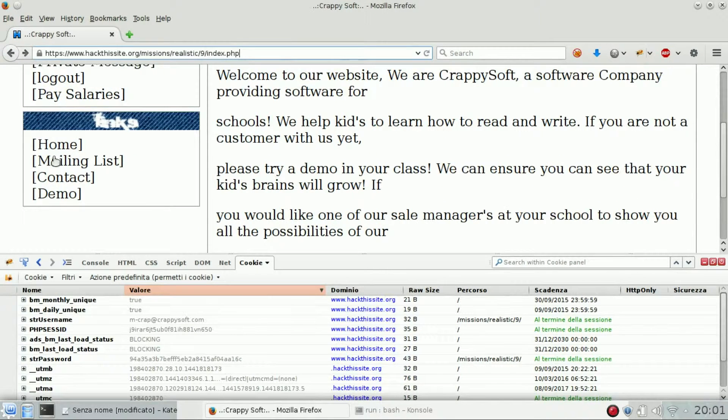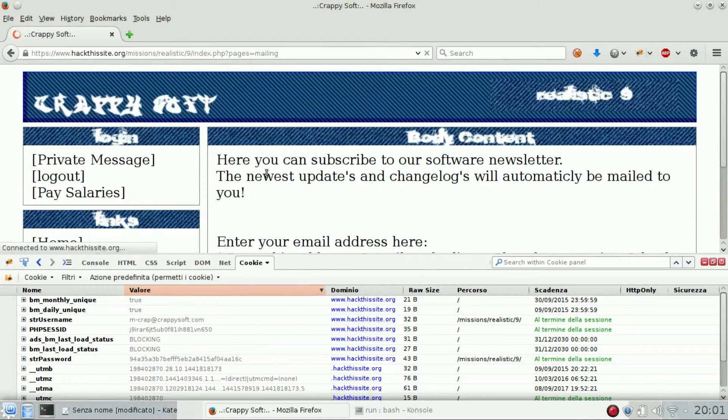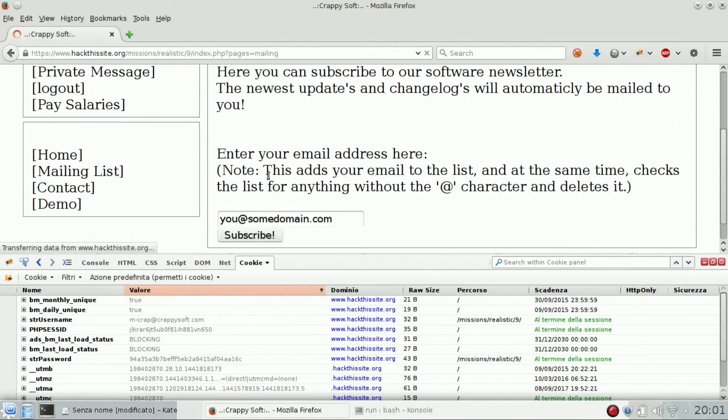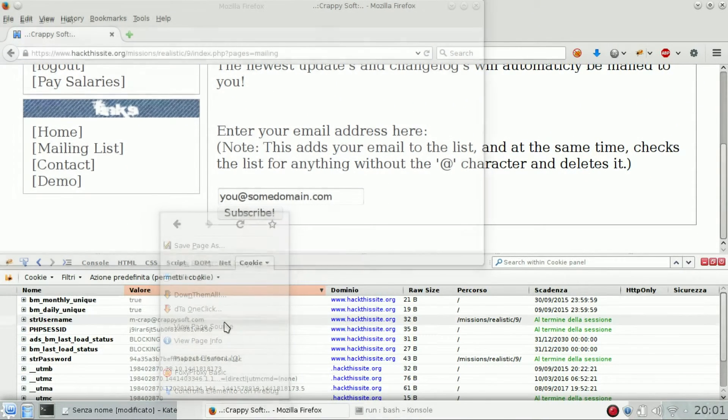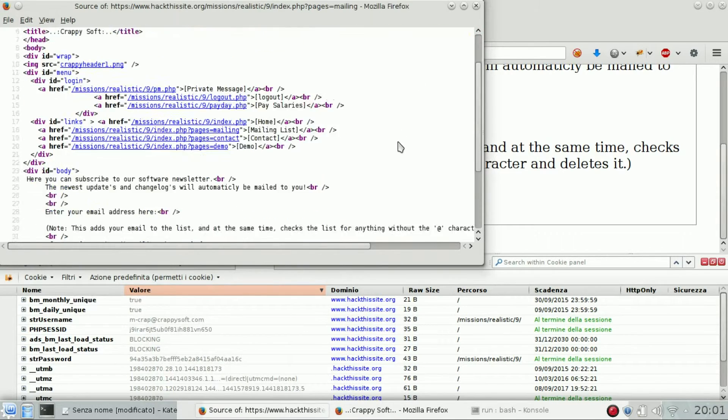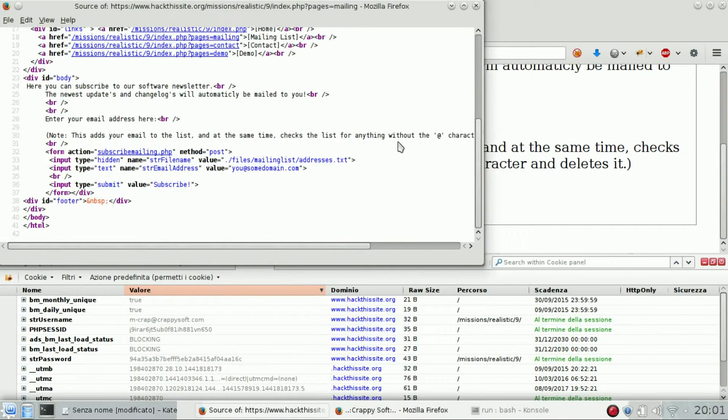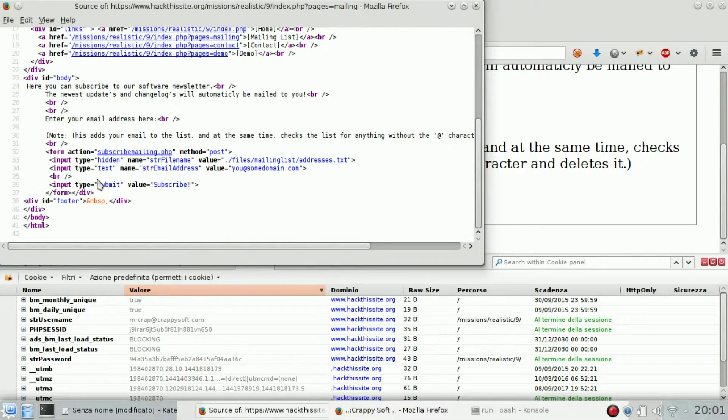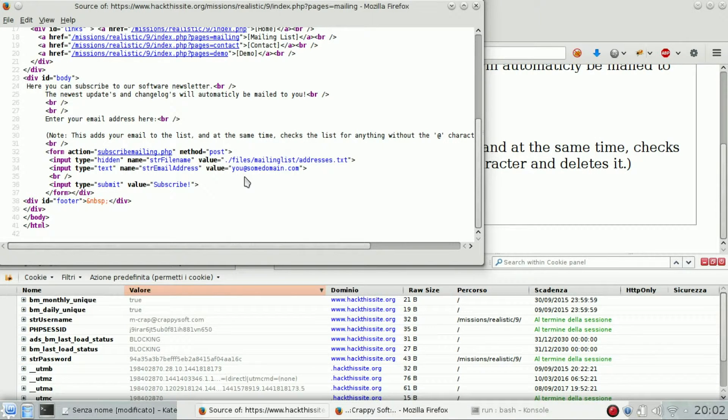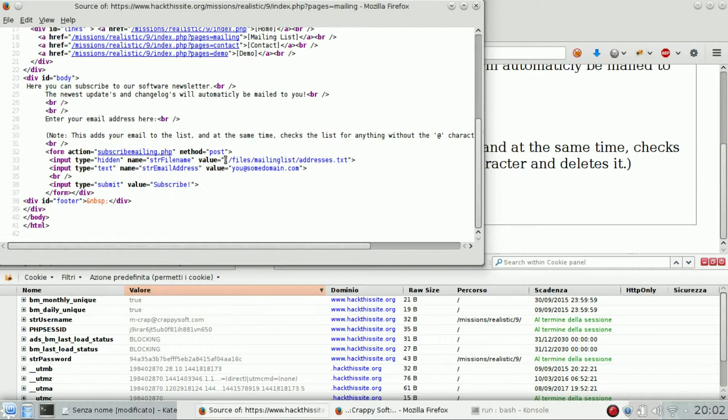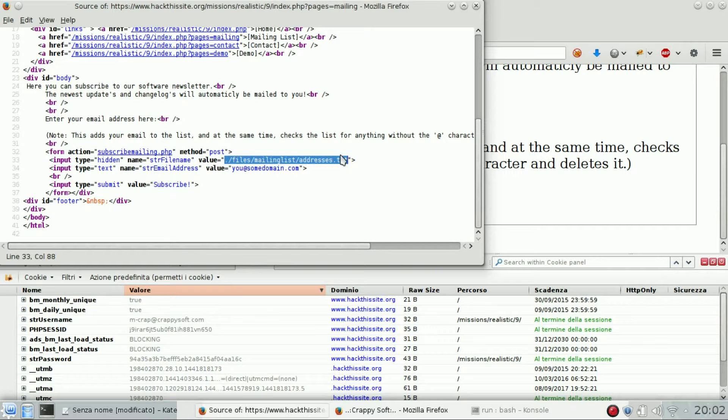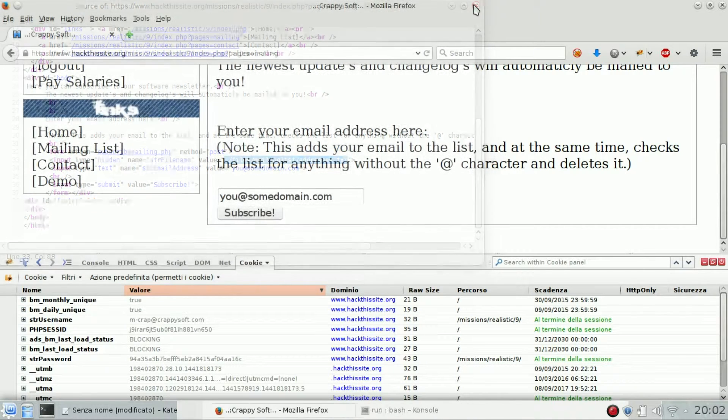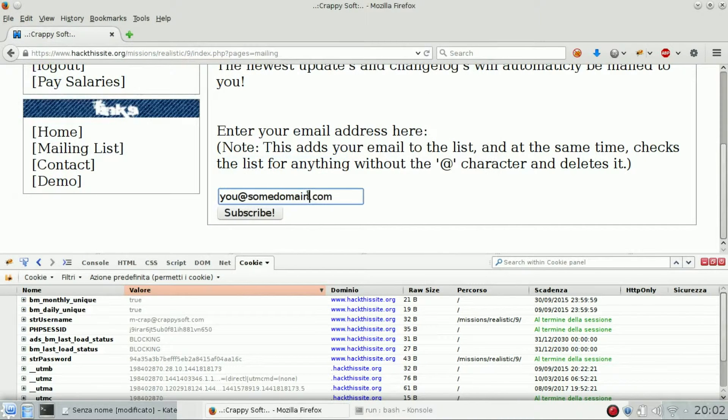Looking at another section of the site, right click view page source, try to understand how the form works. So here we are in the subscribe for mailing list. You can see a hidden field named string filename which points to files mailing list addresses dot txt. So what happens if we change it to the log file?